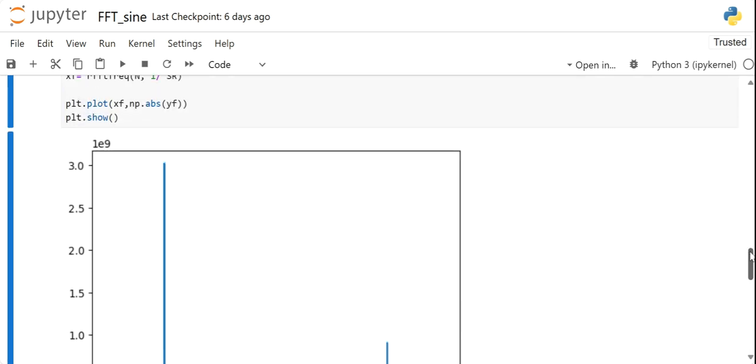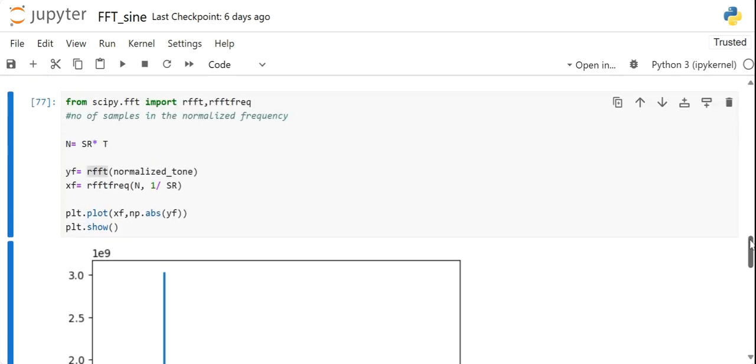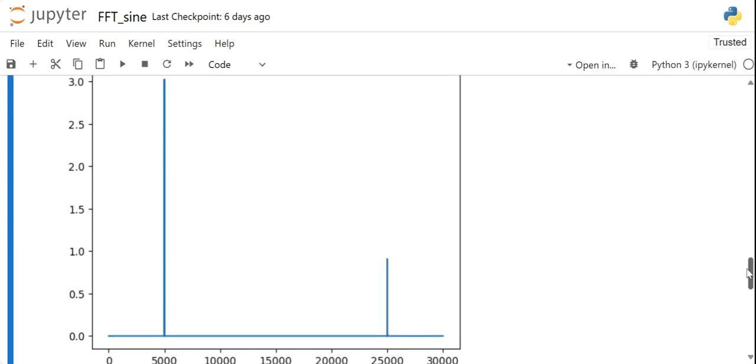In the last lecture we talked about FFT of a given normalized tone which consists of a pure sinusoidal signal of 5 kHz and a noisy signal of 25 kHz. So this is FFT spectrum we got in the last class. Now we want to remove this 25k tone.